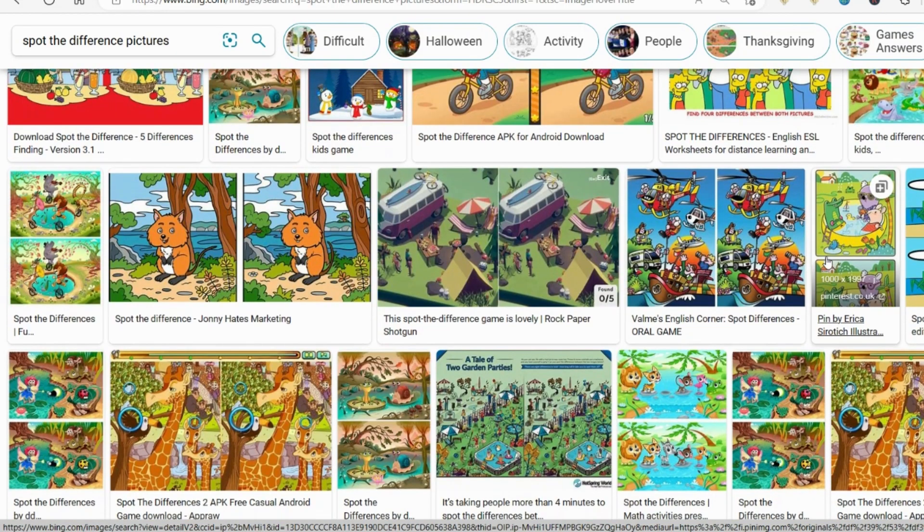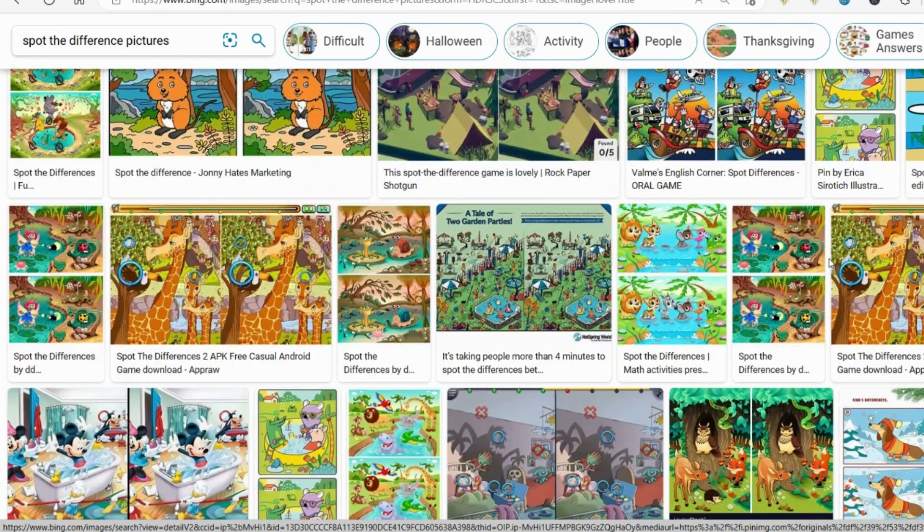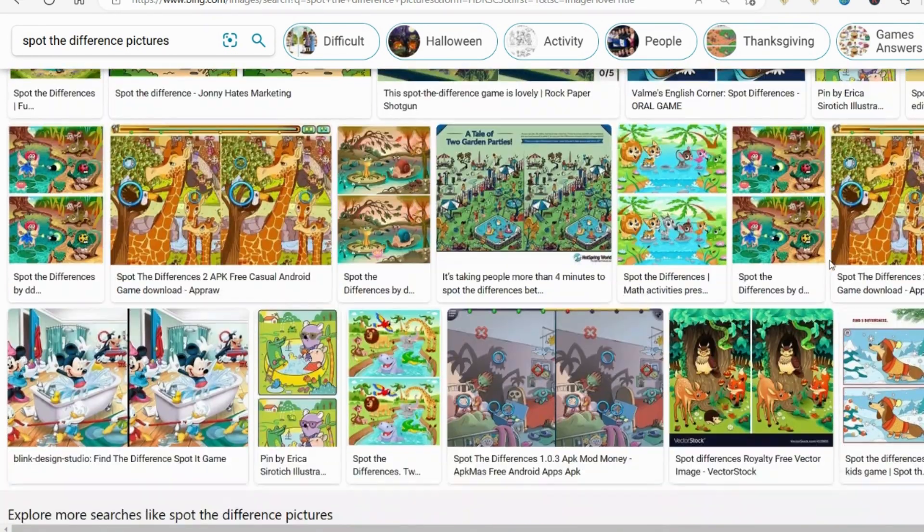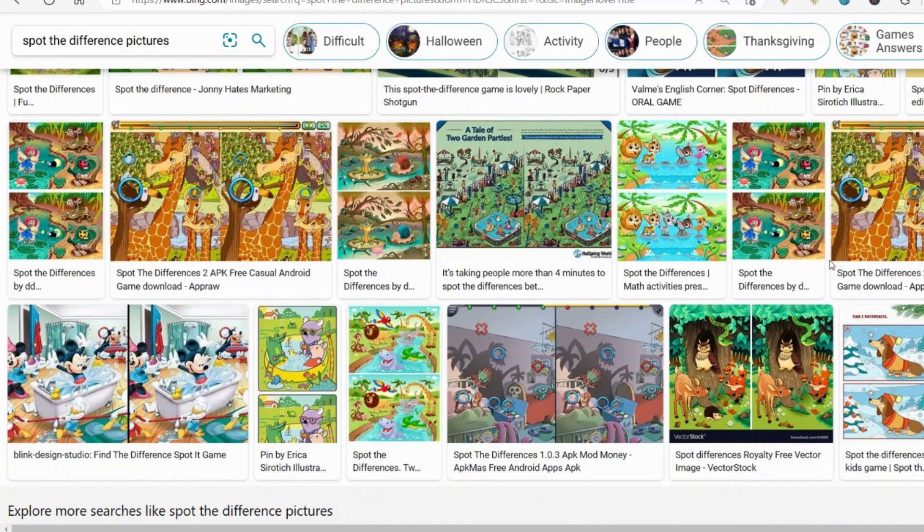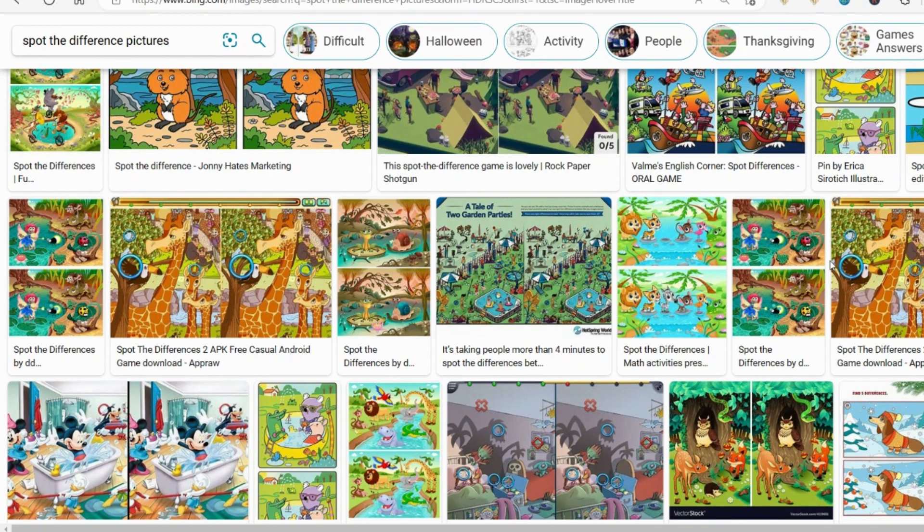You could either use these individually as activity pages in your activity books, or you could do an entire book on this, it's completely up to you. But the point is, this is a completely free way for you to do it, which is completely legal and you can use it commercially.